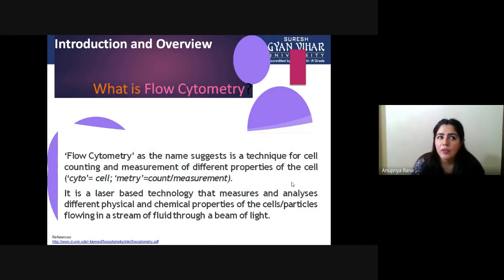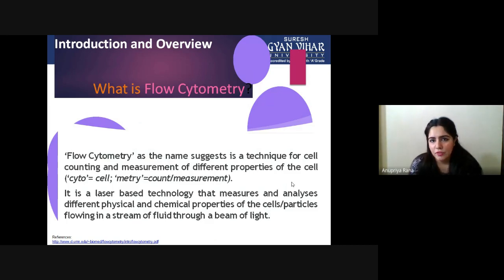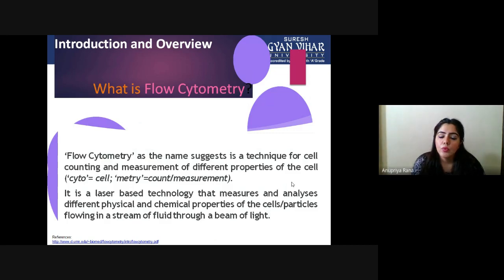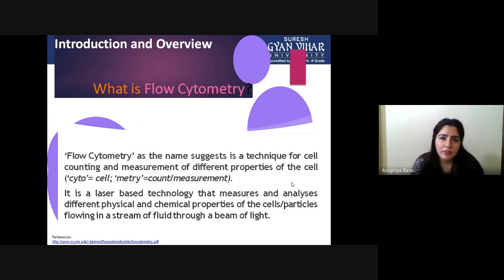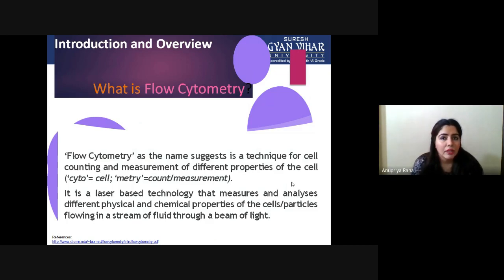For example, if we have a complex mixture of different kinds of cells together — a suspension — and we want to isolate or identify each type of cell present inside it, we use flow cytometry. When we want to identify a specific kind of cell, their size, shape, and component analysis, we go with flow cytometry.